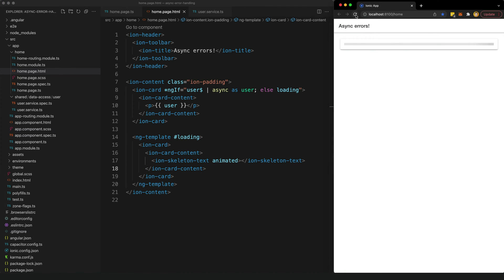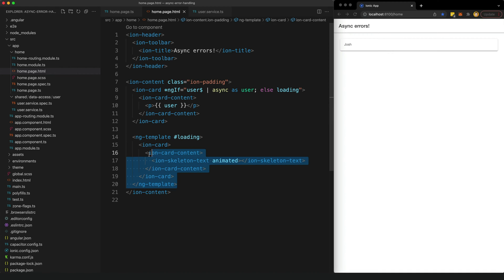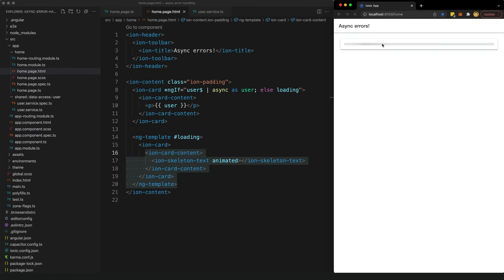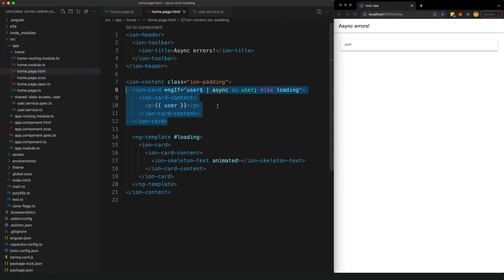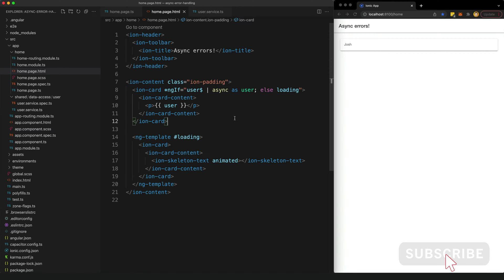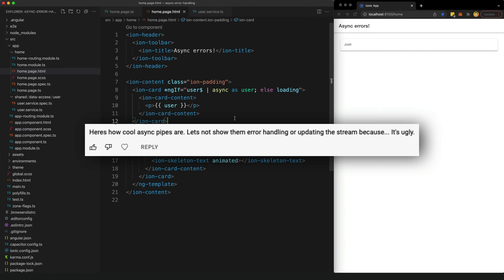If we refresh the application we can see that the loading template displays for two seconds, we get that animated skeleton text showing, and then once that stream does emit a value we switch to displaying that part of the template with that value. It's a clean, simple, and reactive way to handle a common scenario, but what I didn't cover in that last video was error handling with async pipes — something a polite commenter pointed out.